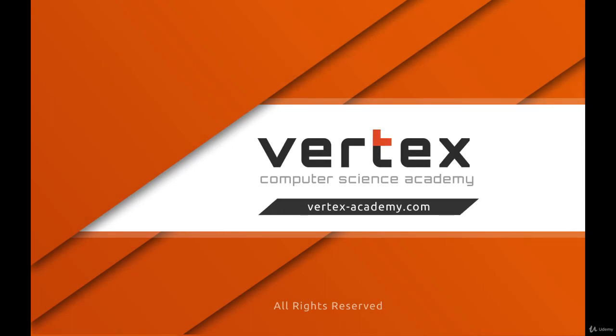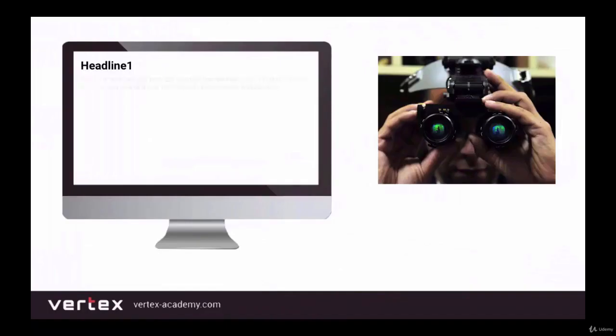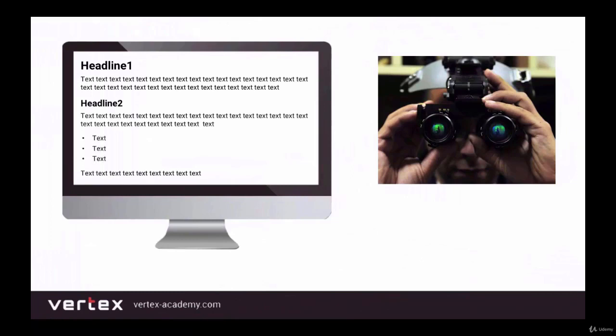Hi there! In this lesson we will try to look at a page the way a browser would see it — basically through the browser's eyes. Right now you can see two headings, headline 1 and headline 2, several paragraphs with just text in them, and also an unordered list on the page. However, the browser sees this page completely different from the way we see it — it's kind of like using a night vision device; it can see a lot more than what we see.